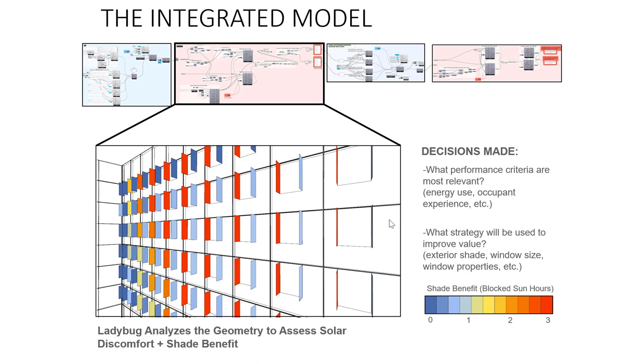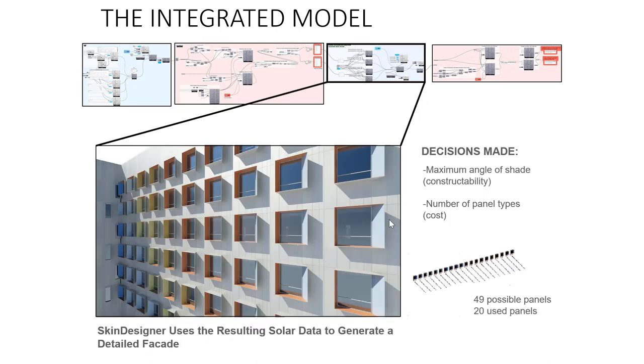Data could come also from external sources such as Ladybug, allowing for the generation with Skin Designer of performative facade solutions.